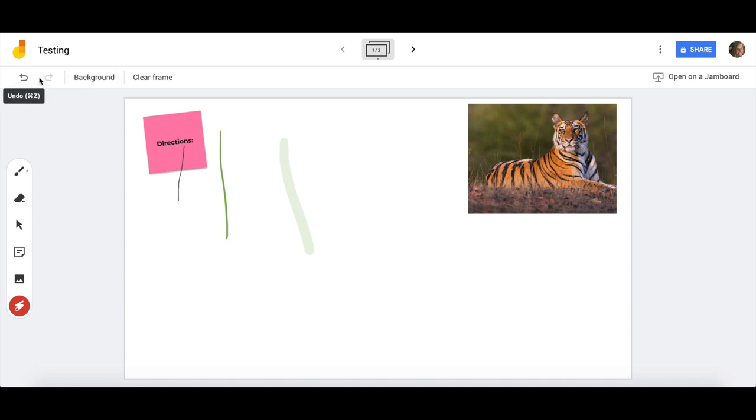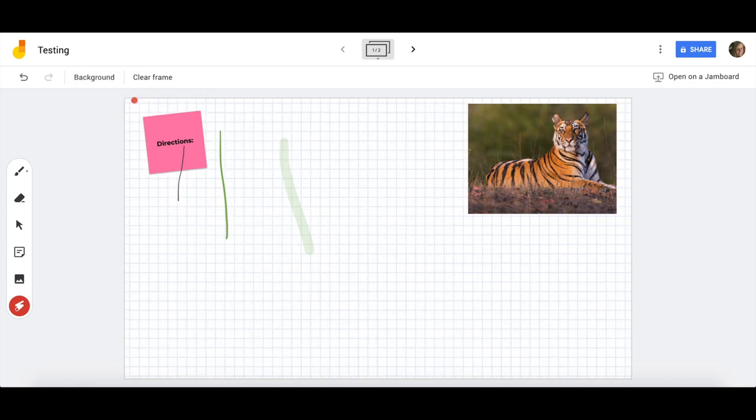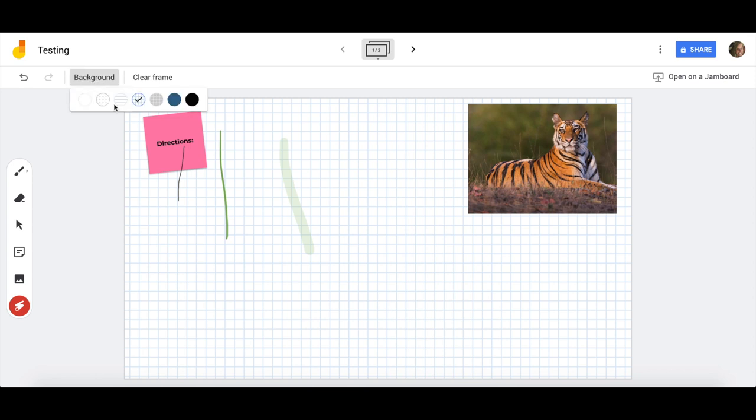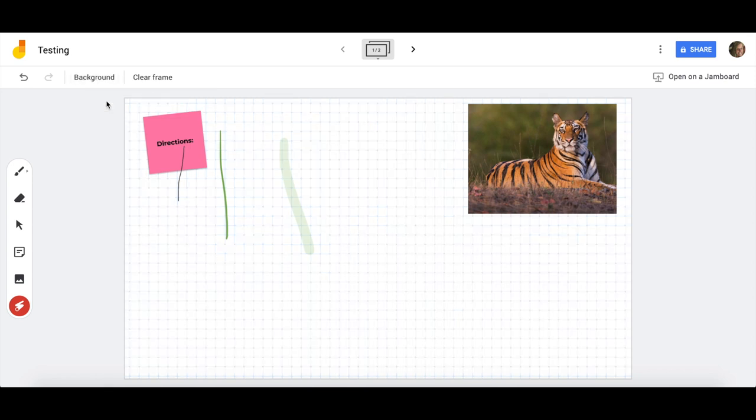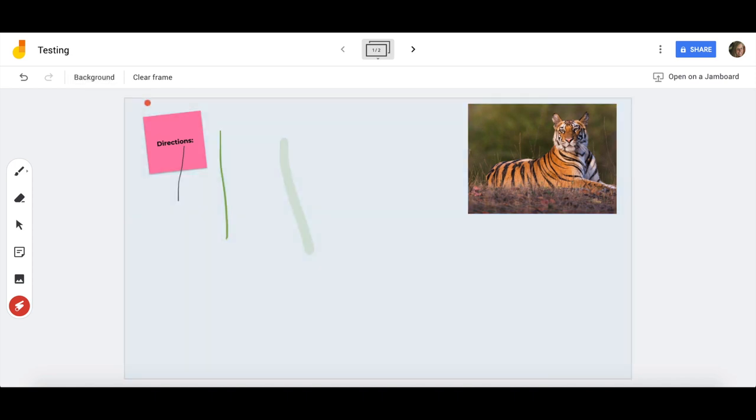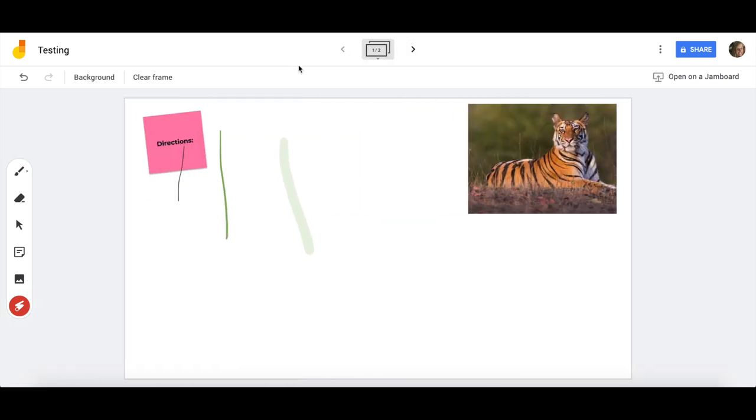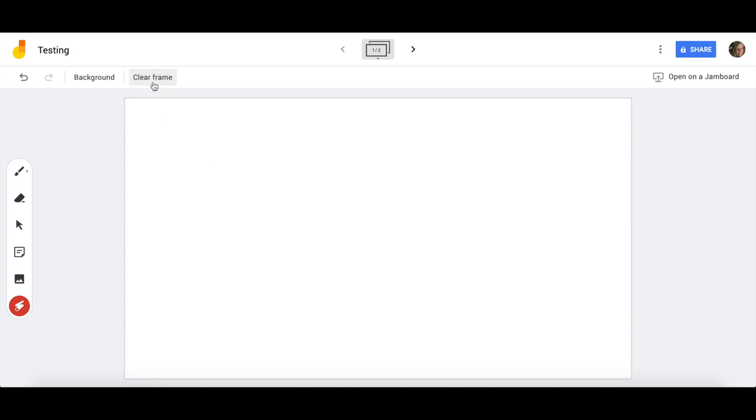You do have undo up here, but you also have the ability to kind of set some backgrounds. Some of the preloaded ones are really nice for different subjects such as graph paper, have some dots. You can kind of make it different colors. And if you need to have more space to work, you can simply just arrow through and it will continue to create new frames for you. If you really just want to start over, you can easily hit clear frame and it will let you do the same.